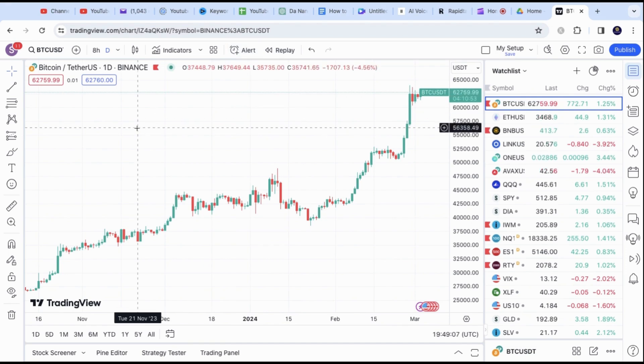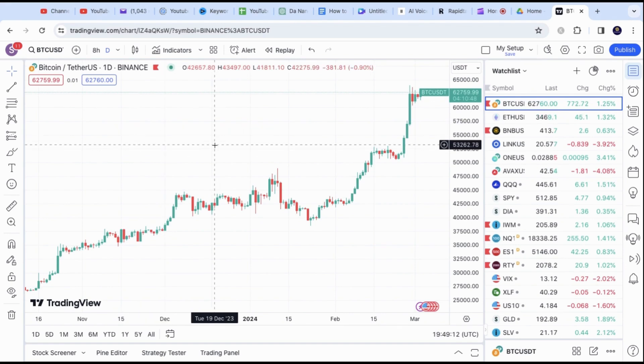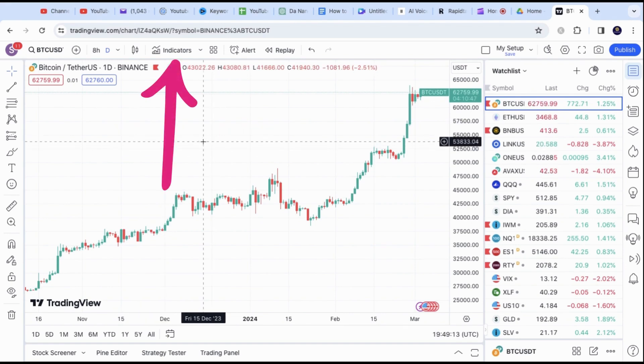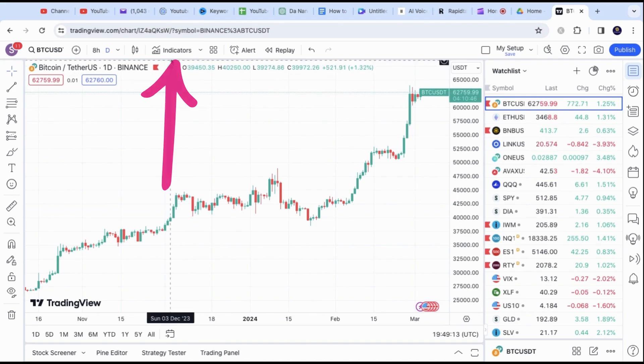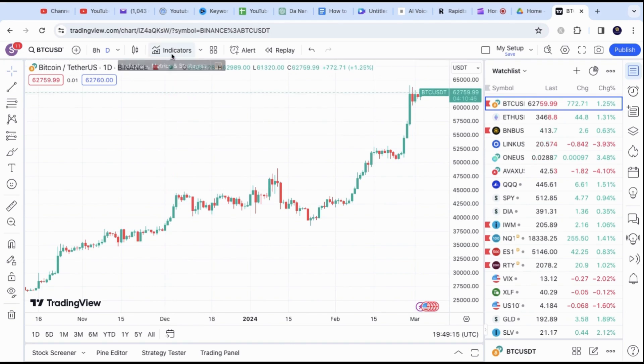In this video, I will show you how to add the MACD indicator on TradingView. First, you need to log into your account. Then you want to head to the top side and look for Indicator.